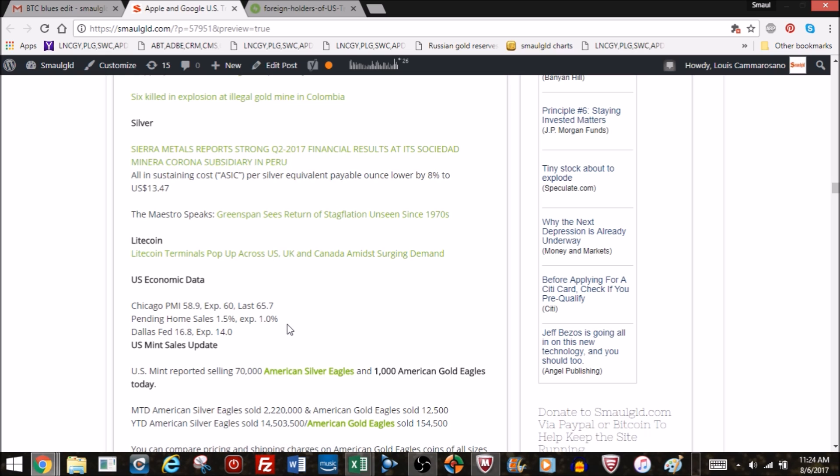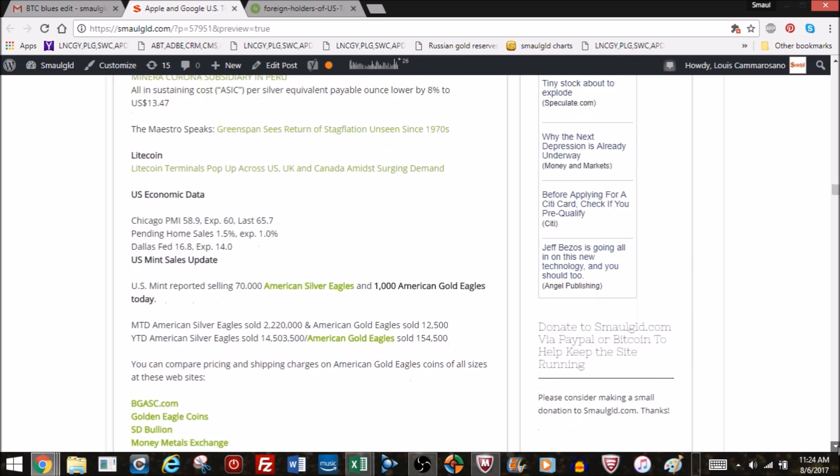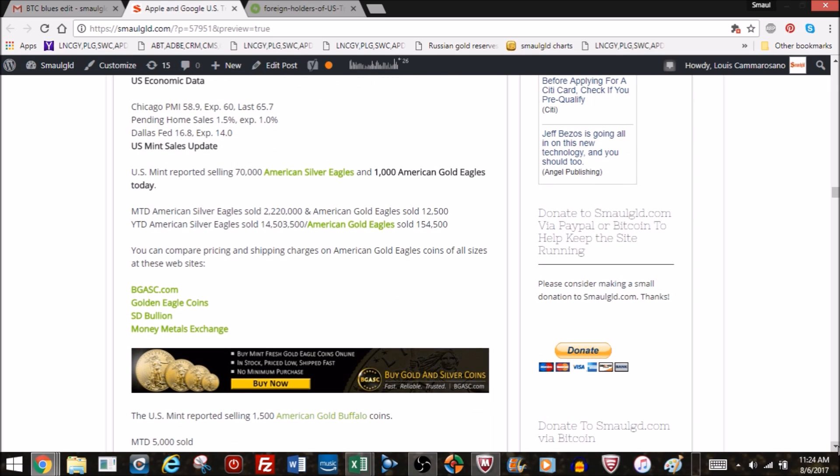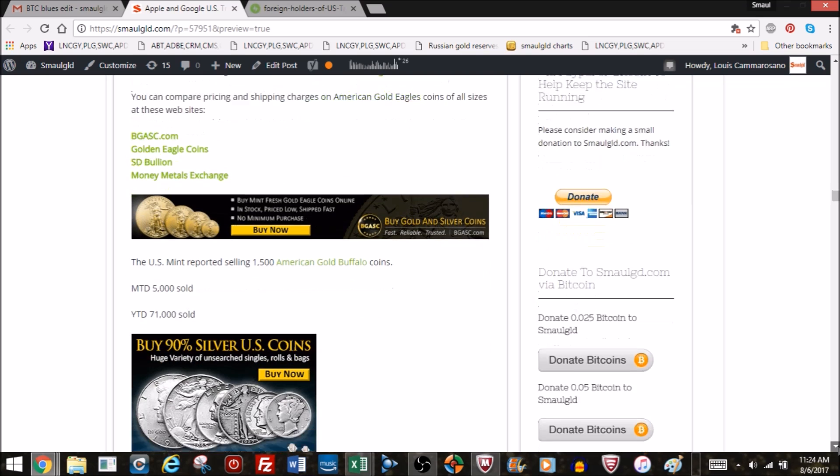US economic data. We do this every week. It's always okay, nothing great, nothing that bad. Pending home sales were up. Chicago PMI up below expectations. Dallas Fed was up slightly. US Mint sales, really nothing to report on. We finished the month. You can see the final US American silver eagle, gold buffalo, gold eagle sales on the website and YouTube in separate blog posts.